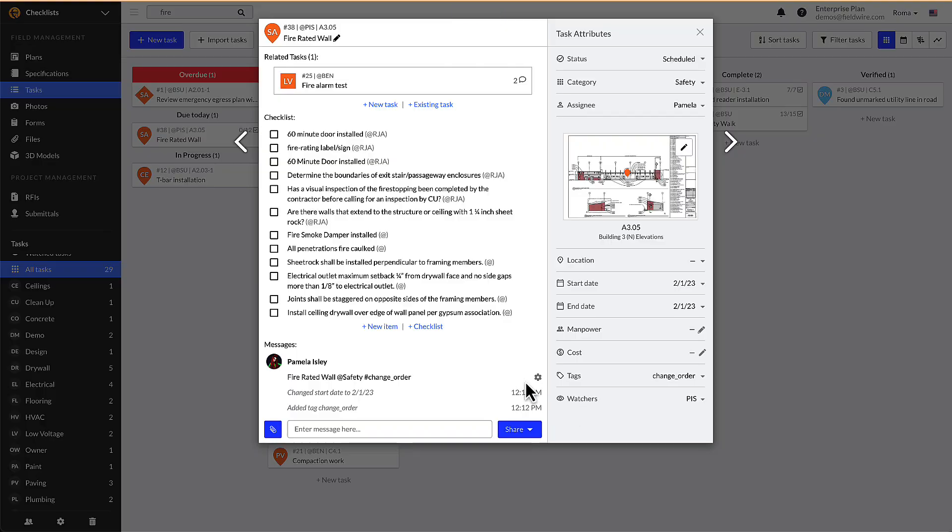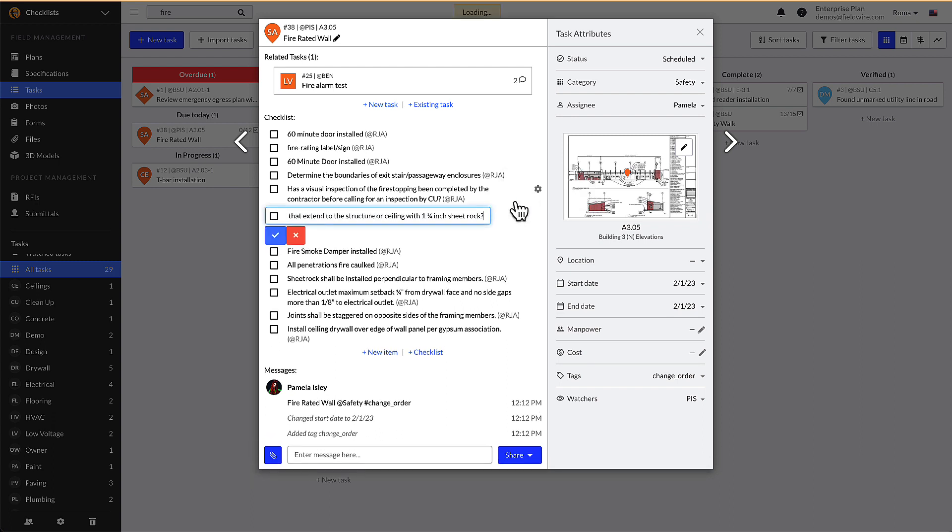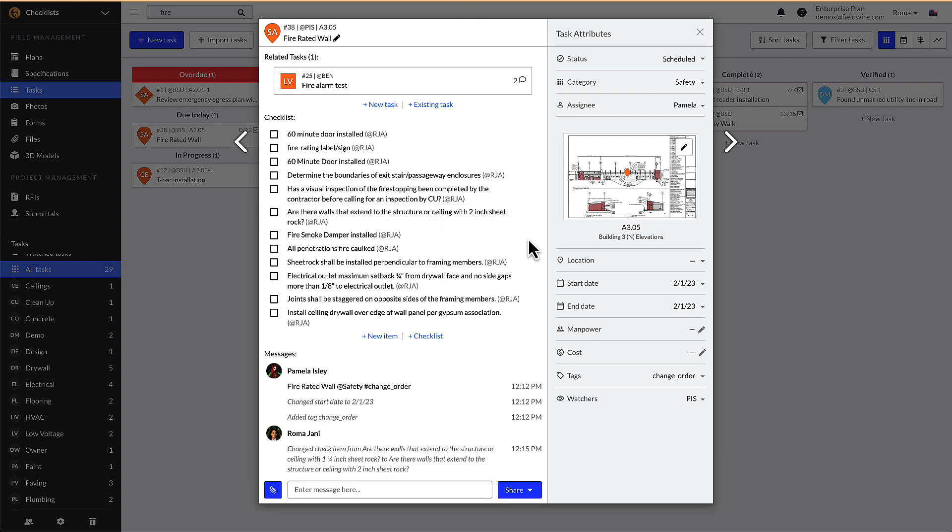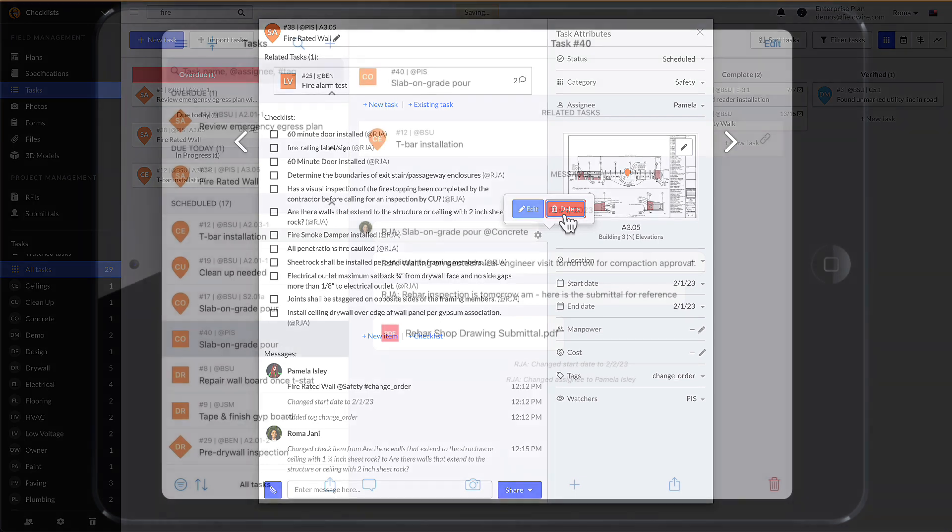If your work requires further customization, hover over an existing item until a gear icon appears. From there you will be able to edit or delete checklist items as necessary. Now we have added a checklist one item at a time, with a predetermined list, and a checklist template. Now let's take a look at this same process on a mobile device.